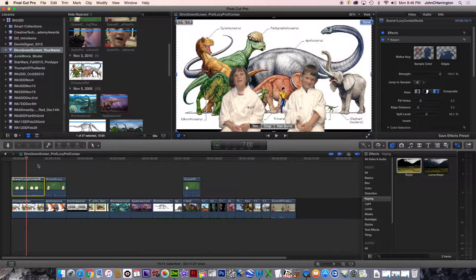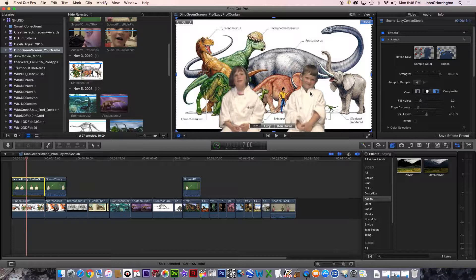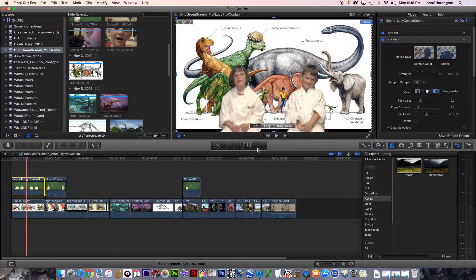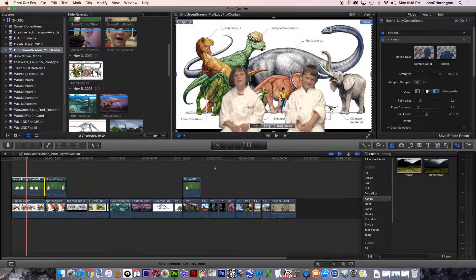For as good as it is, we can even make it better. Now there is a slight blurring, but that has nothing to do with Final Cut. That's more or less the camcorder I was using. But outside of that, we can still make this nicer.